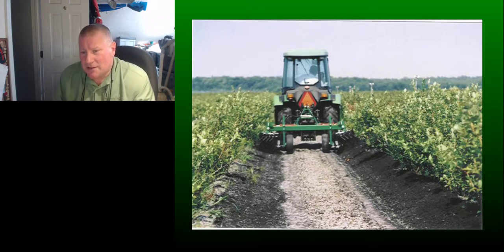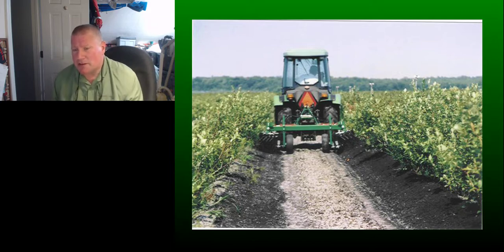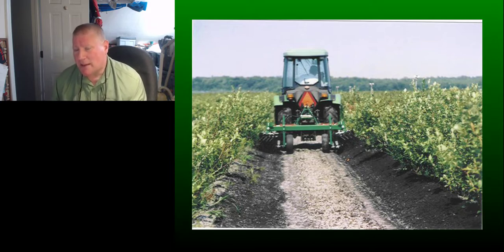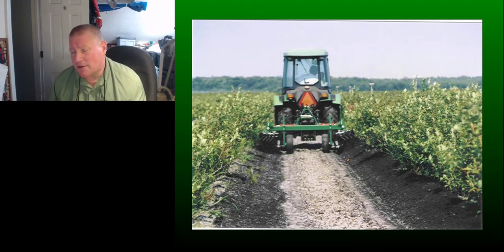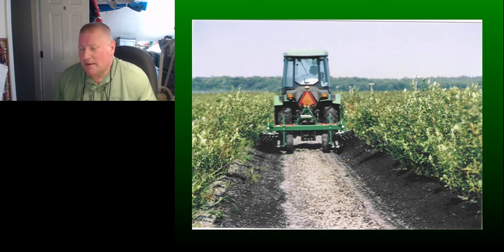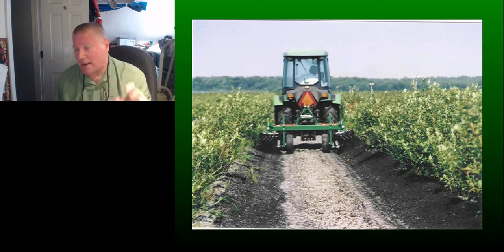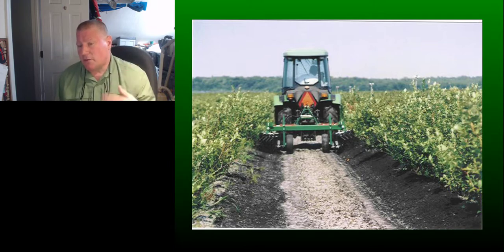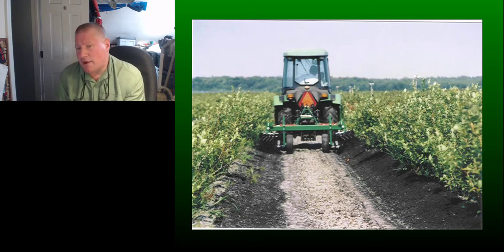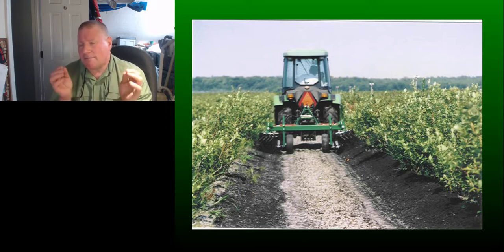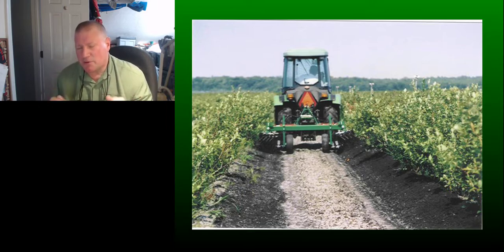Tillage is popular and can work fairly well in blueberry production in most locations. However, common sense applies: you can damage the roots of those plants, introduce disease problems, and bring up weed seed from the seed bank, causing more germination. If you do use tillage, you need to do it quite often, catching weeds when they're very small. A lot of people shy away from using tillage in blueberries because of these problems, and it steers them towards chemical weed control.